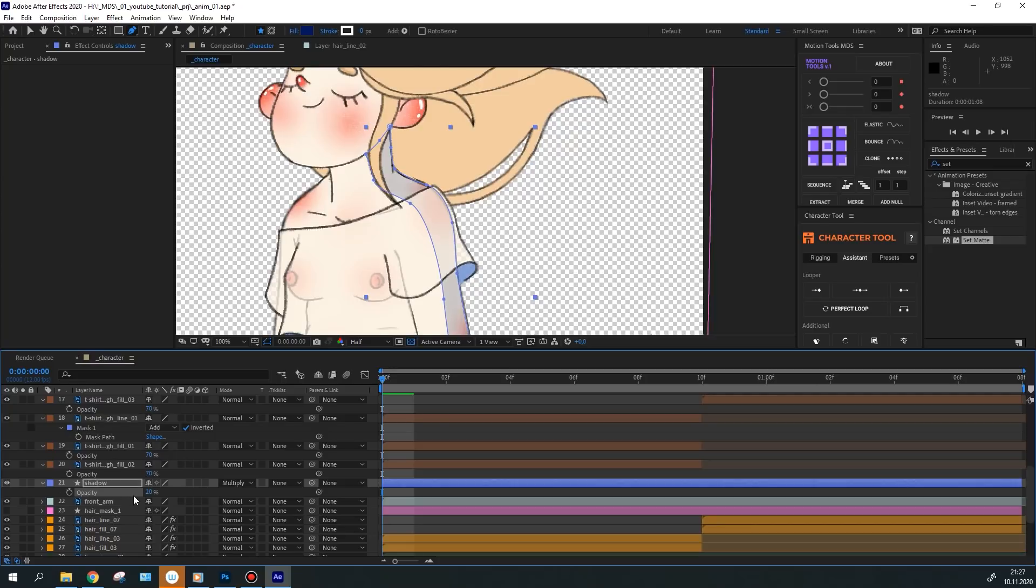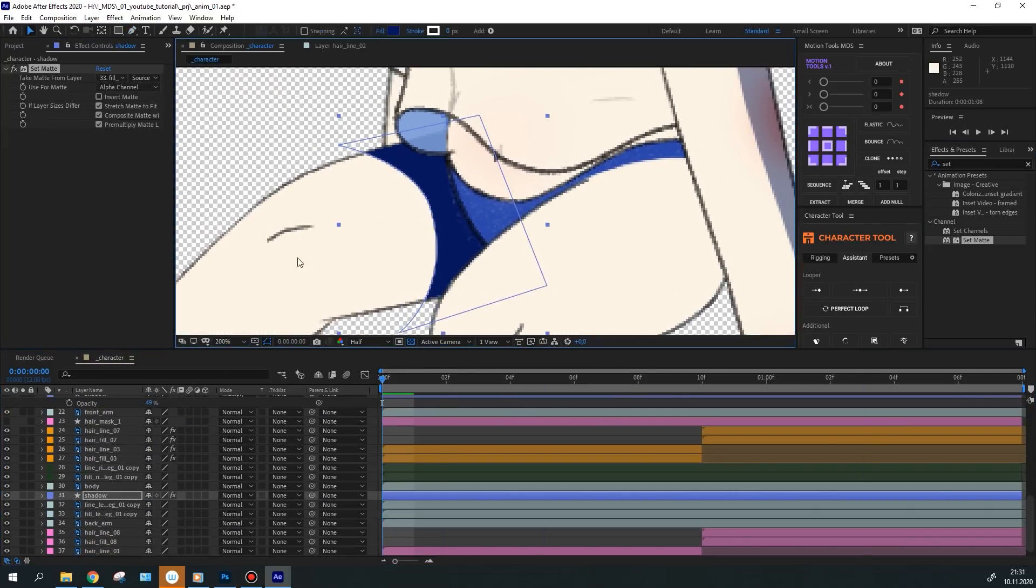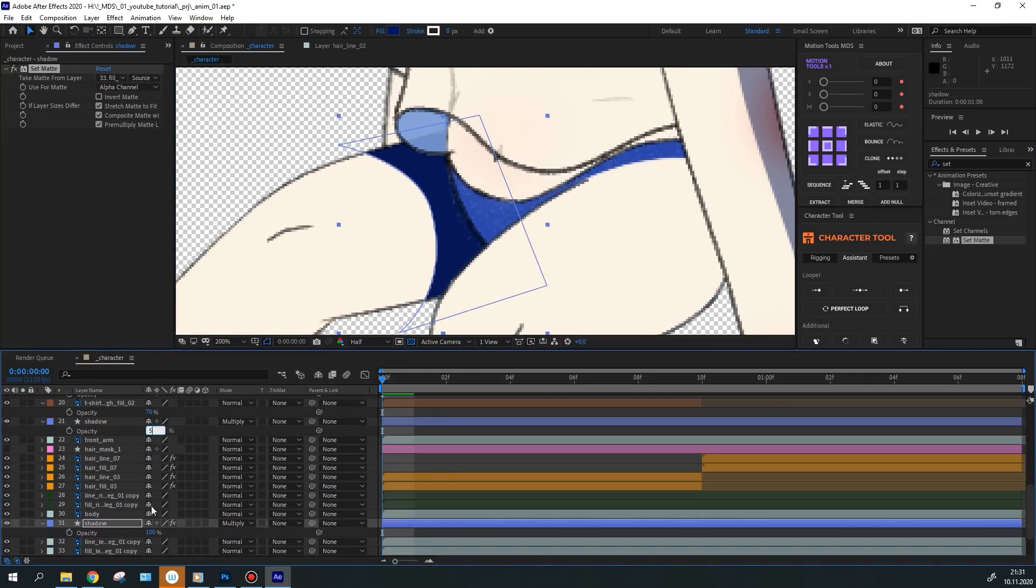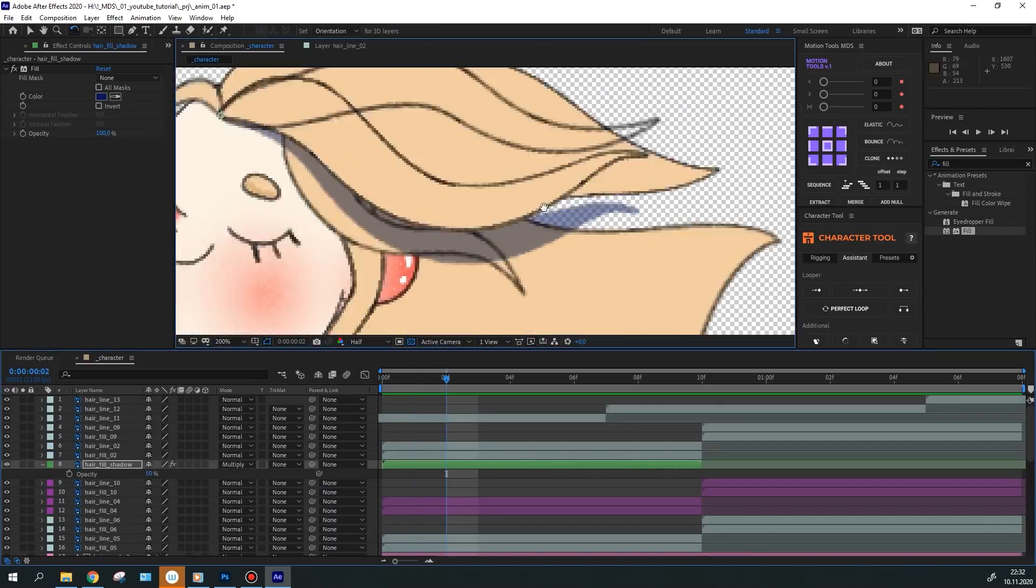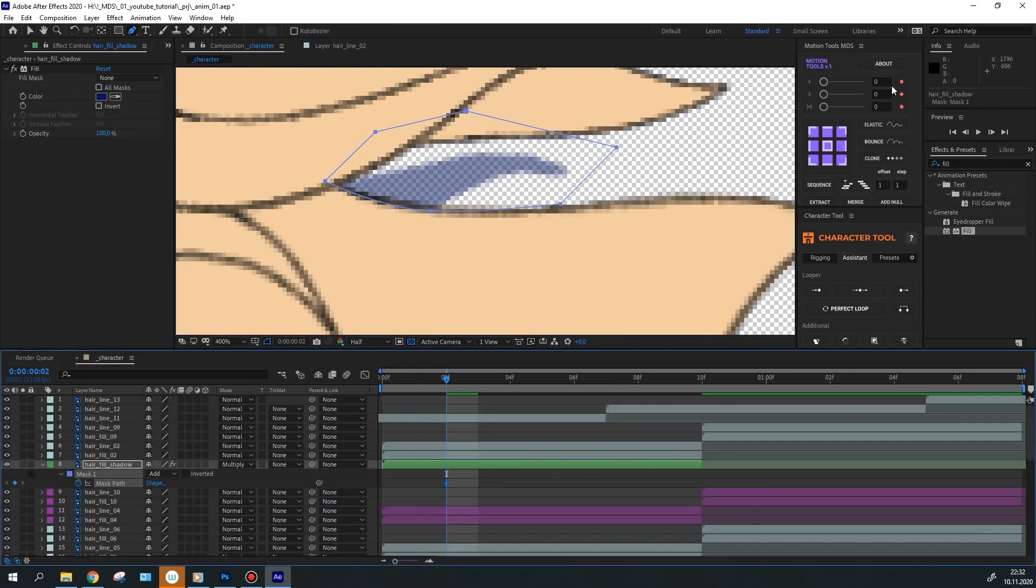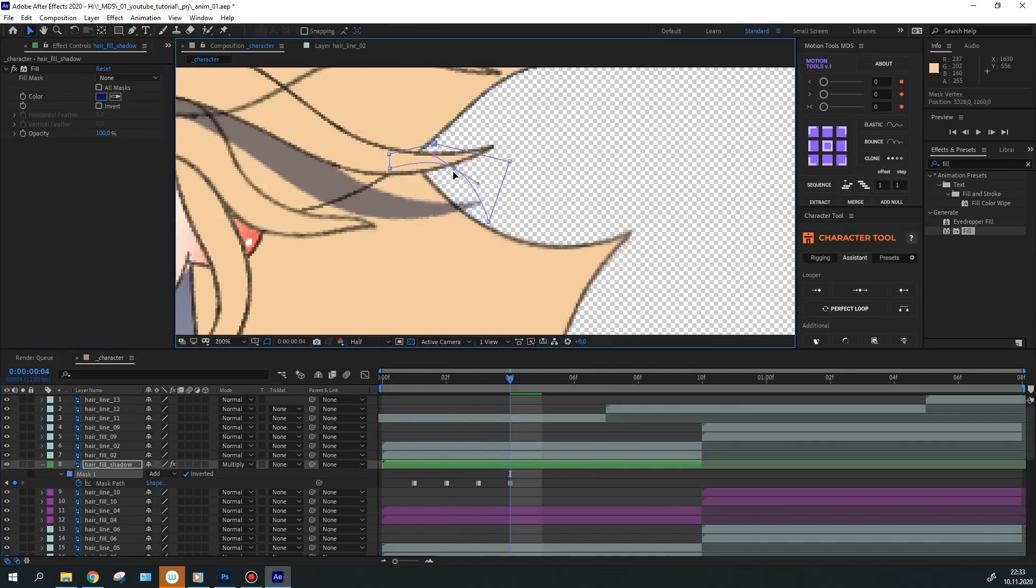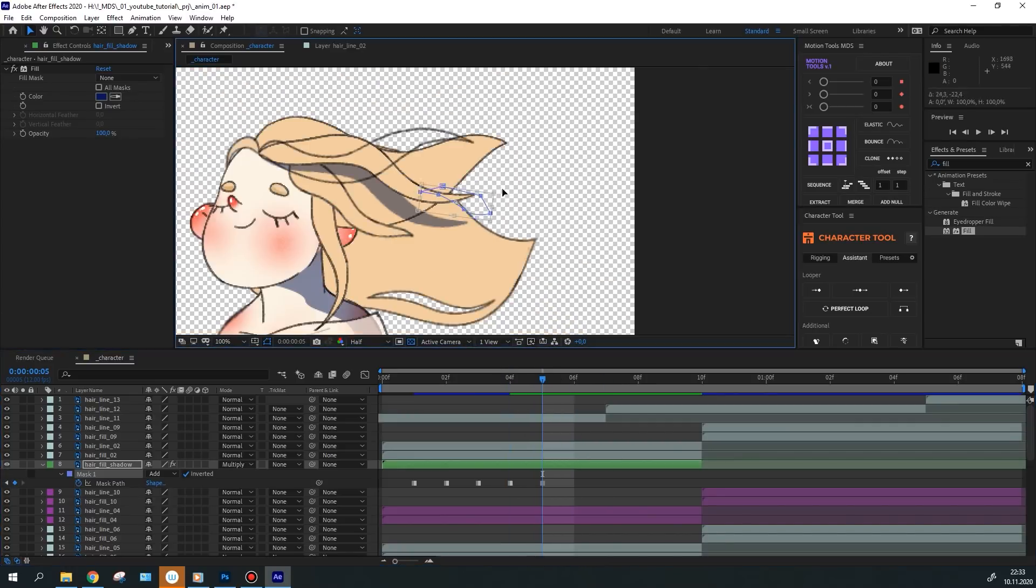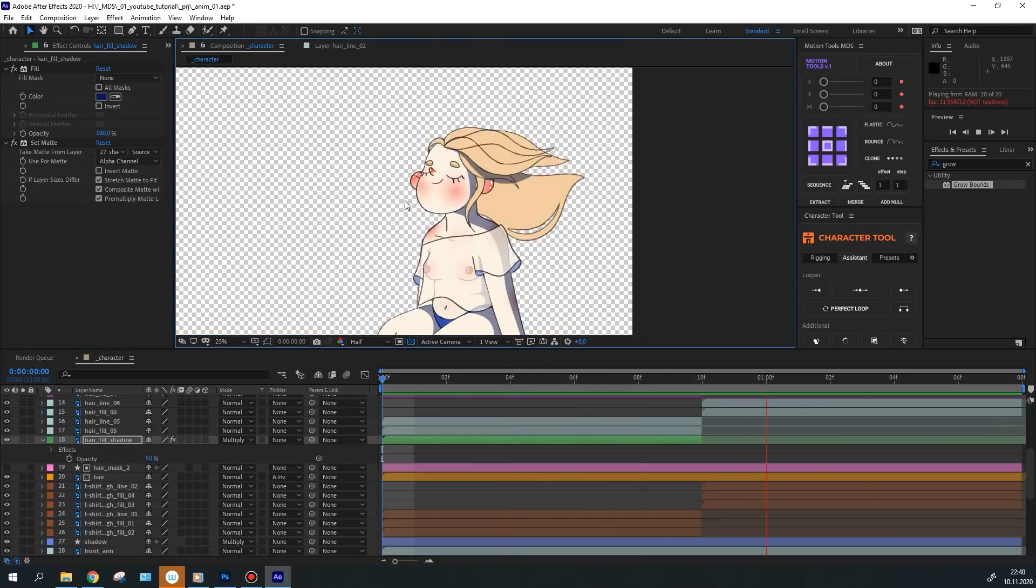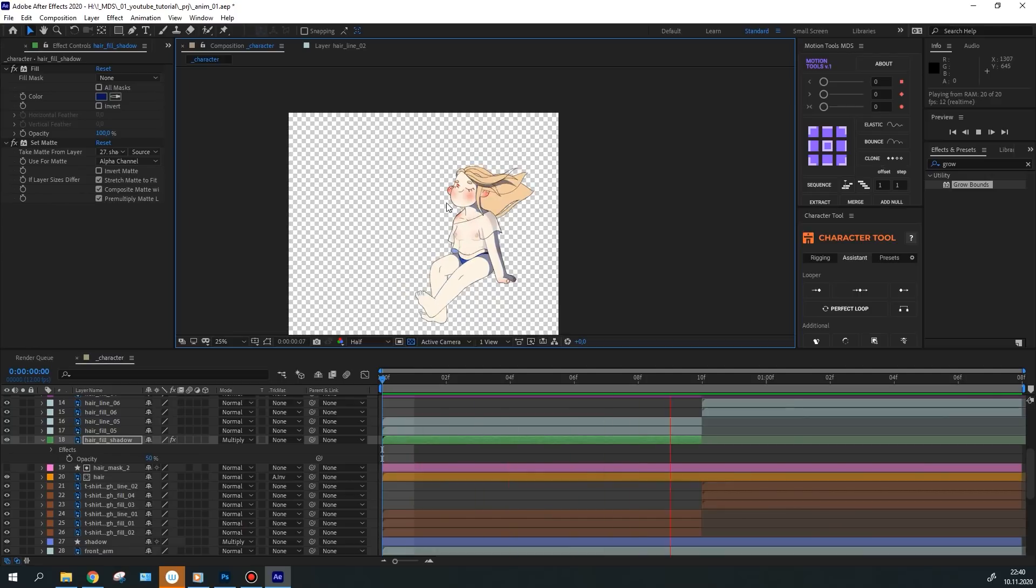I've also added a shadow to the other leg, arm and hair and set the same parameters for them, multiply and transparency. And I've also masked some places out. This way the character will have more depth and will better fit the environment.